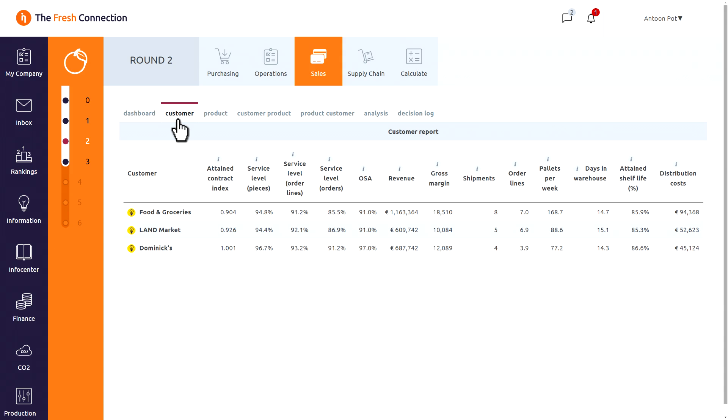In the customer report we see our market consists of 3 local customers. The largest is food and groceries. A lot of stores and over 50% of the volume we sell. They are the supply chain leader and very important to us. The next retailer is Landmarket. They are smaller.